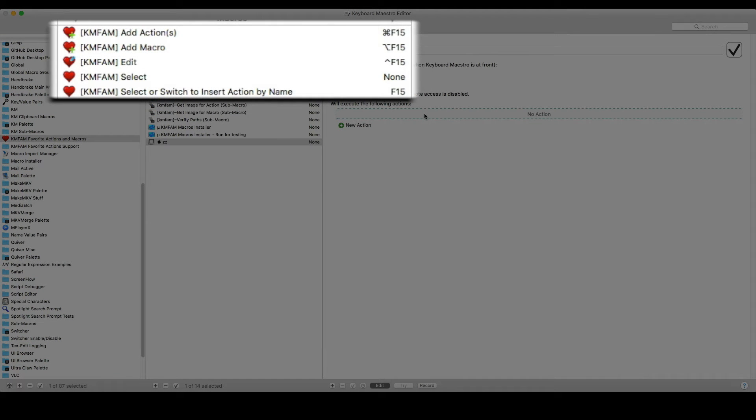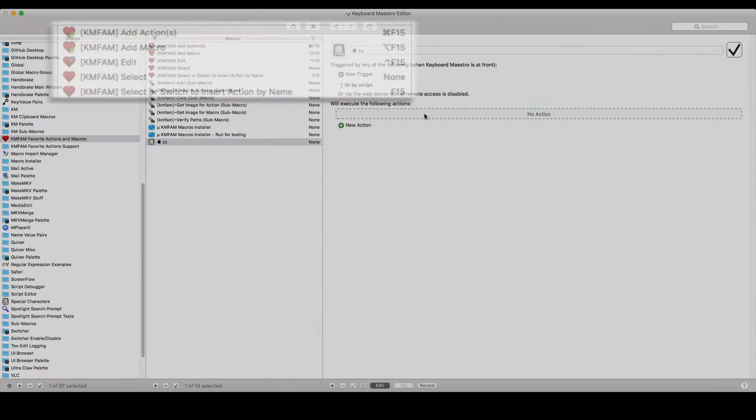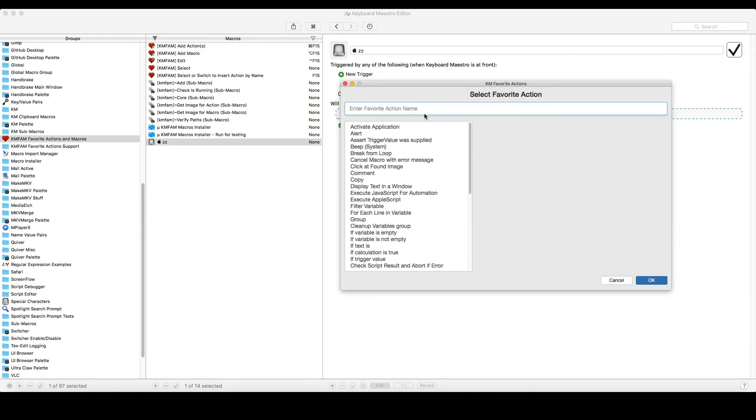I've created a set of macros called Favorite Actions and Macros that allow you to set up actions exactly how you want them, with parameters how you want them, and be able to insert them easily. Something like this.